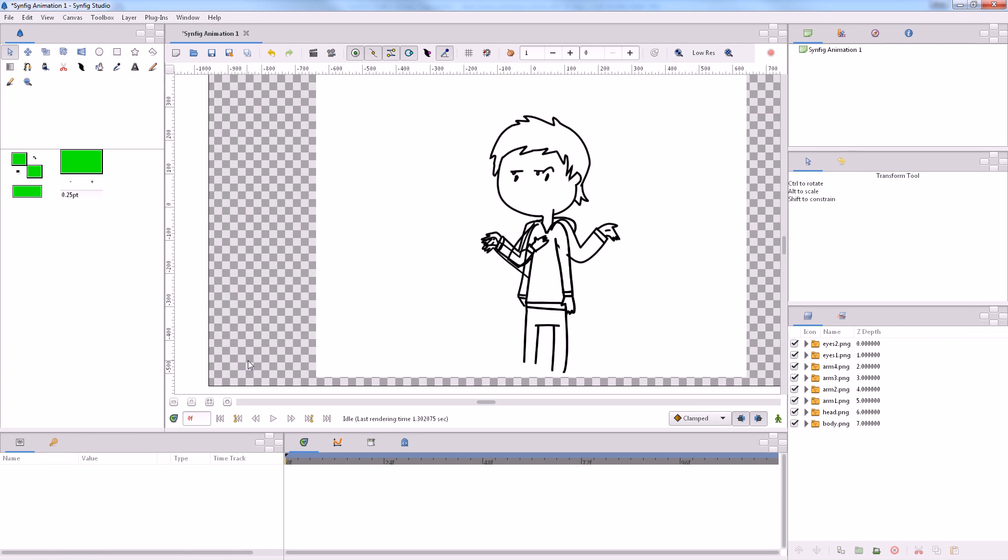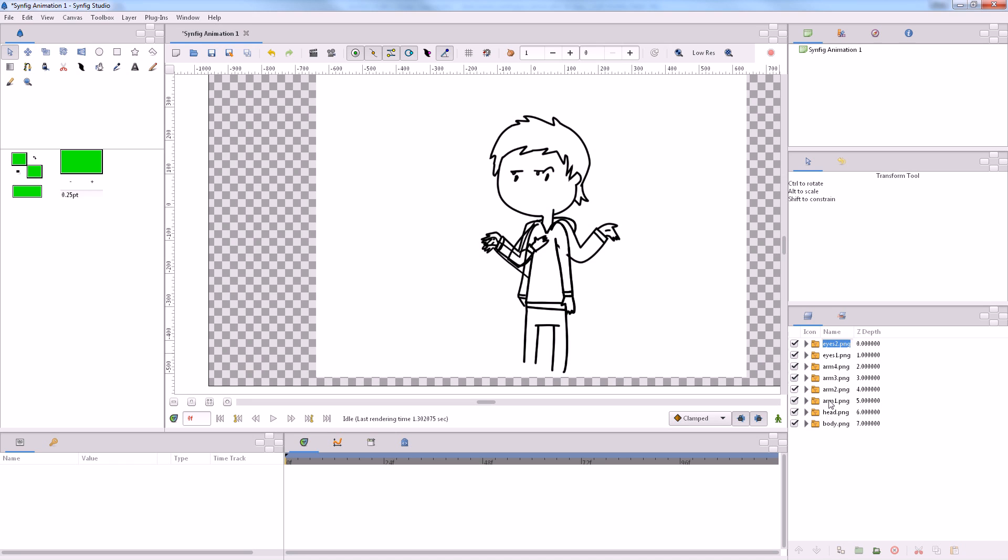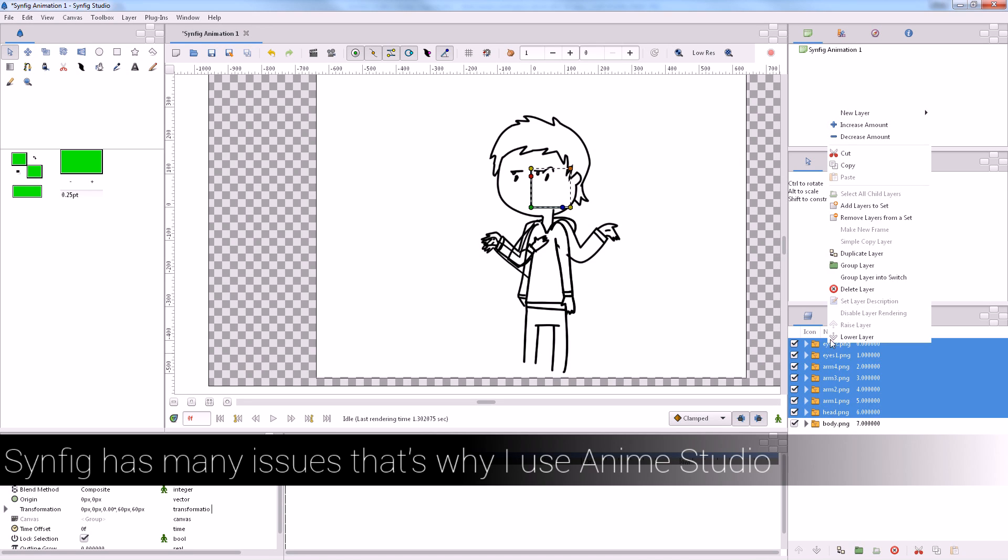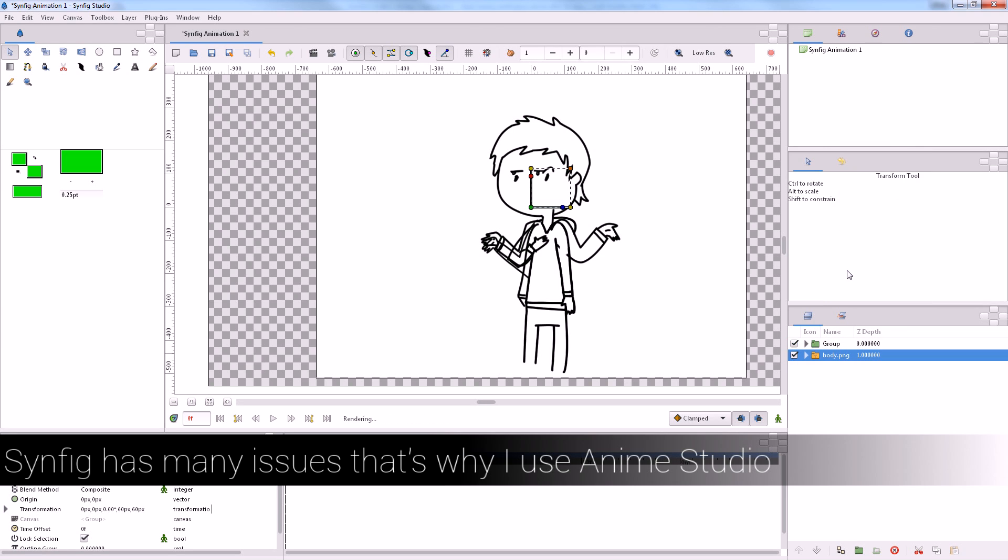Okay, now we have our files in Synfig, and we're going to organize things, just create your folder here, group these layers.